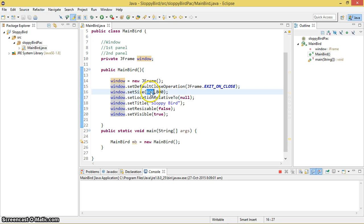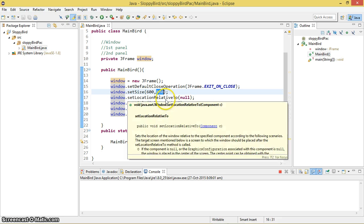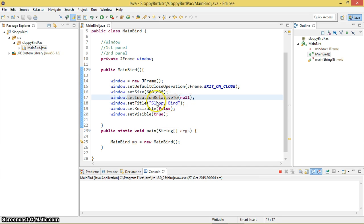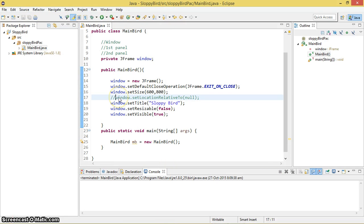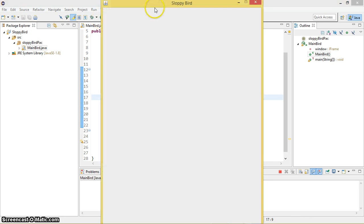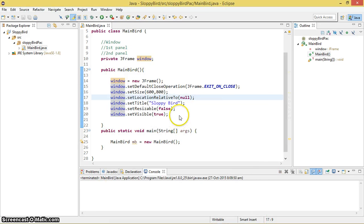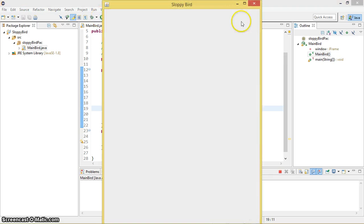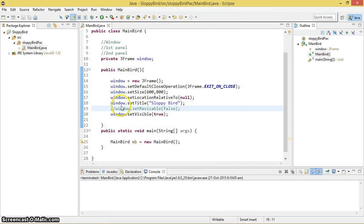setSize sets up the width and height — the first argument is the width and the second is the height. setLocationRelativeTo(null) means it's going to pop up the window in the middle of the screen. If you don't have this method it pops up elsewhere. setTitle is pretty much like setting up the title — as you can see in the window here, the title is 'Sloppy Bird'. setResizable(false) means we cannot resize the window. You can make it true to allow resizing, or simply comment it out.